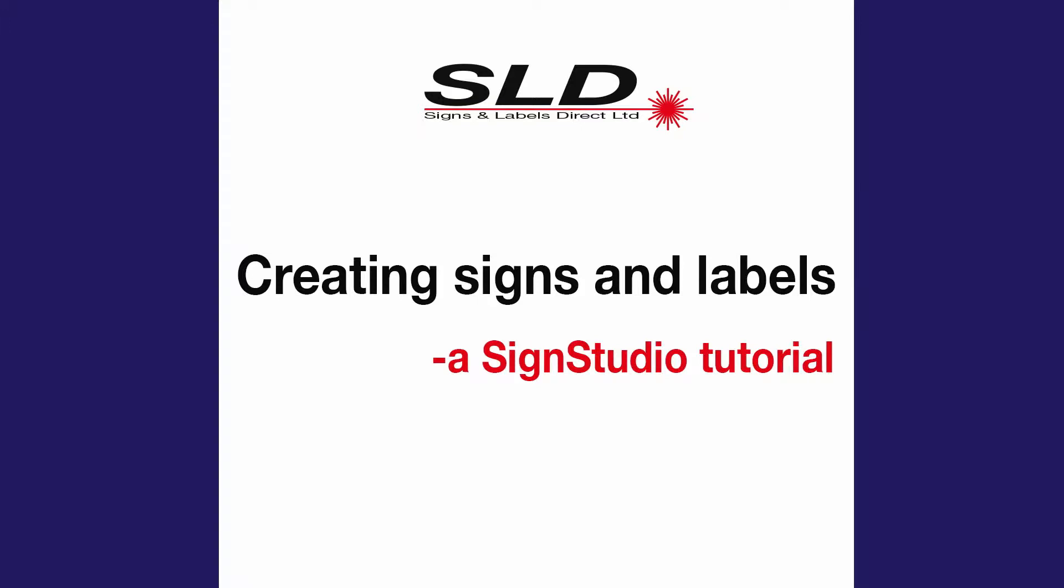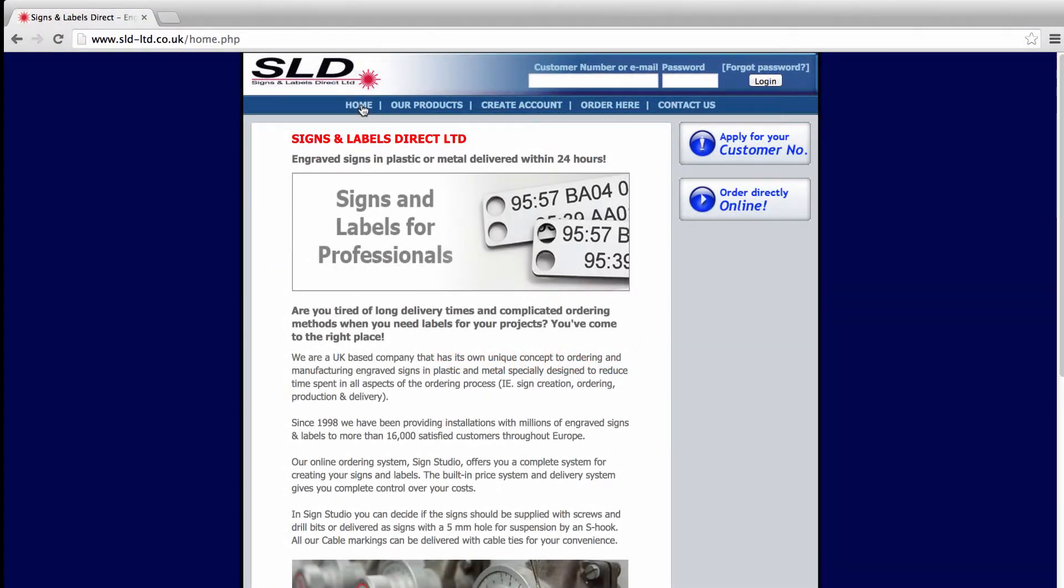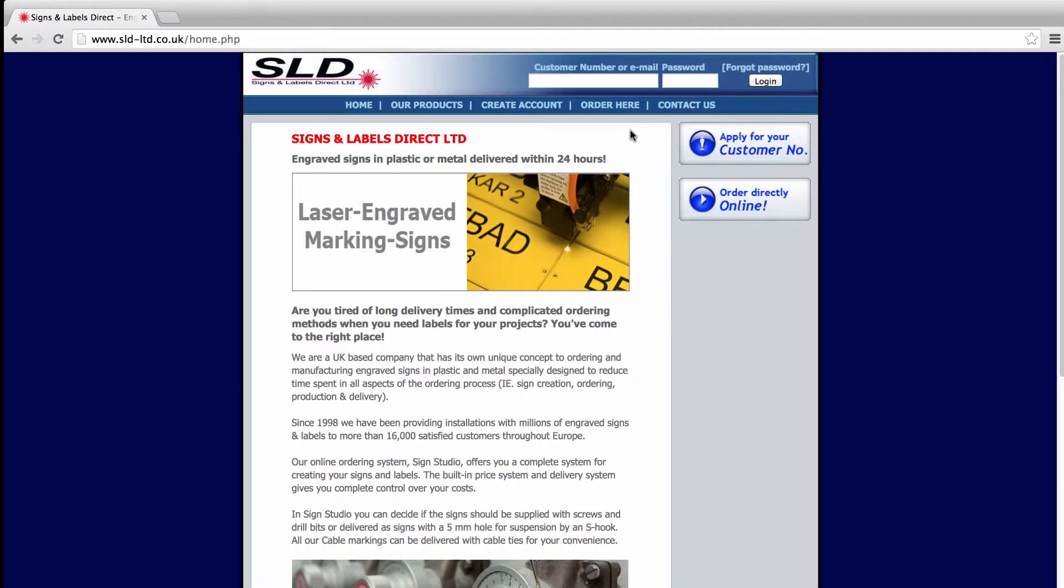Welcome to Signs & Labels Direct and our ordering software, Sign Studio. Sign Studio helps you to create all the signage you need. This tutorial will help you to get started quickly.